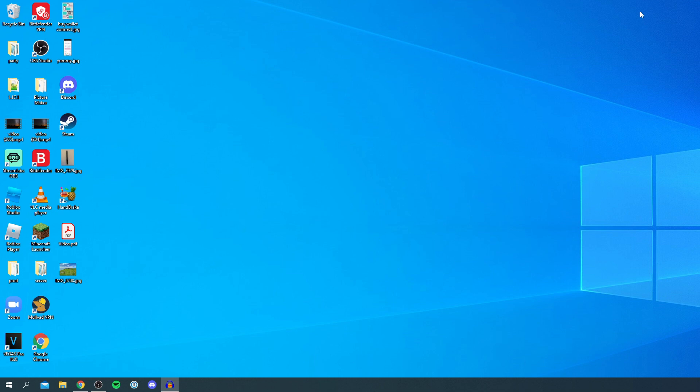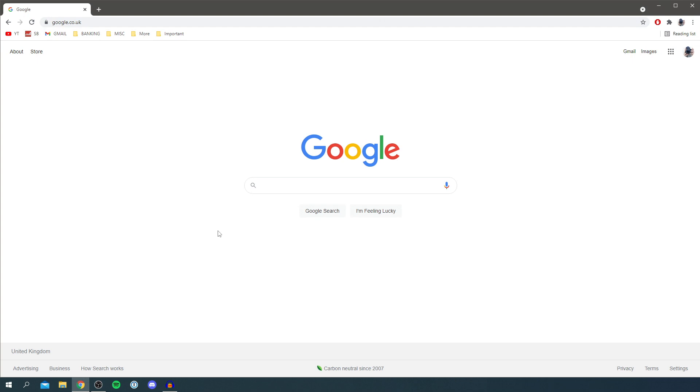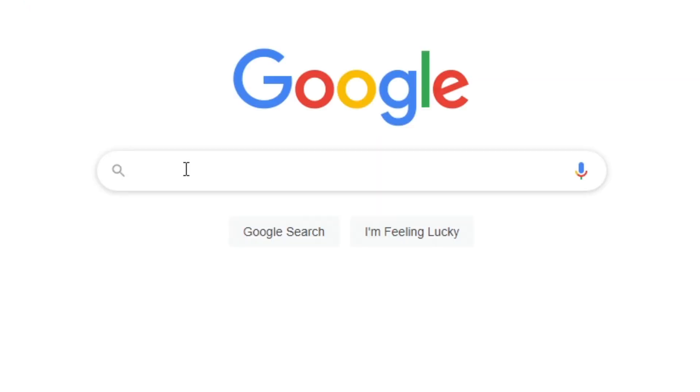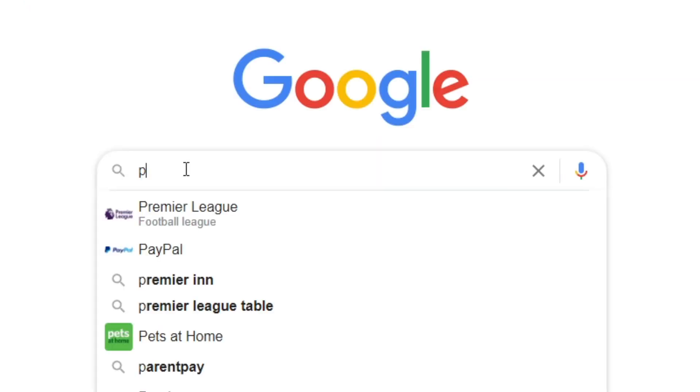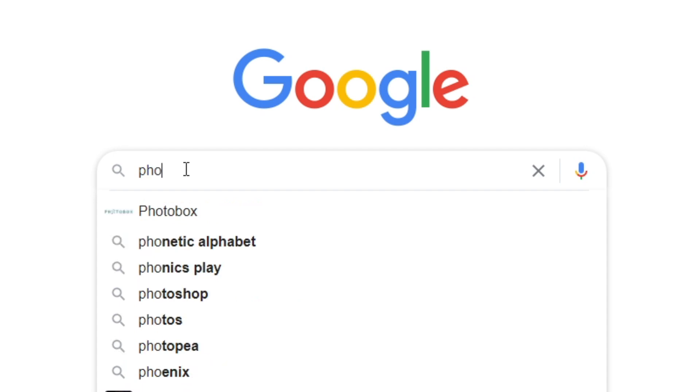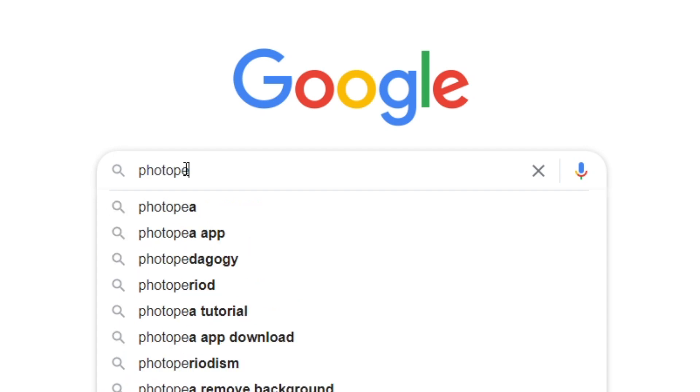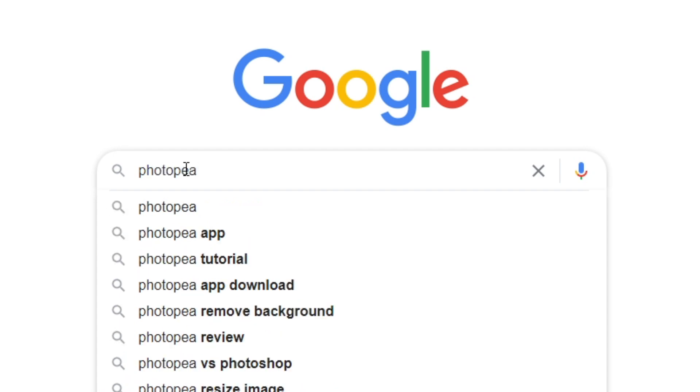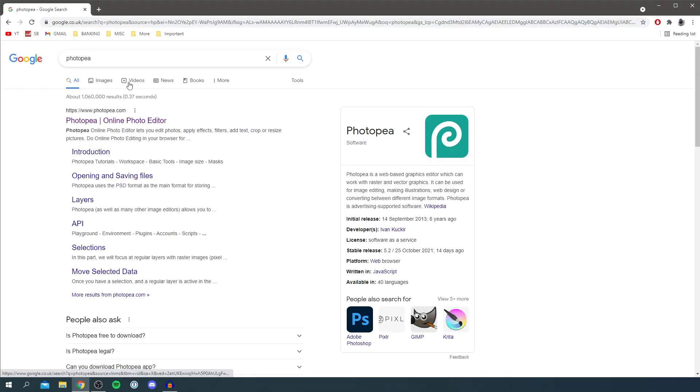The first thing you want to do is jump into a web browser. I personally use Google Chrome. I'm now on Google and all you want to do is simply search for something called Photopea, P-H-O-T-O-P-E-A just like so. I'll zoom in on that so it's nice and clear. Then all you want to do is come to this Photopea online photo editor. In my opinion this is literally like Photoshop. It looks really similar if you've used Photoshop before.